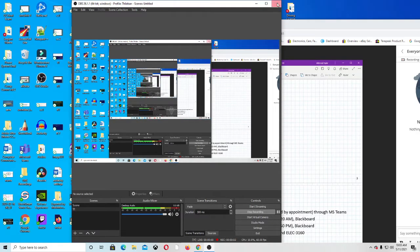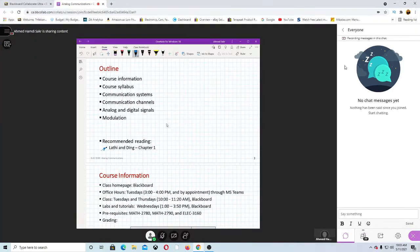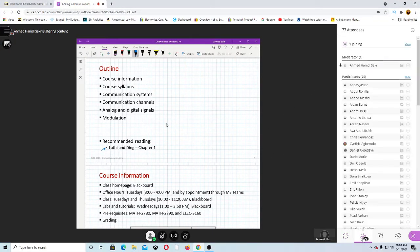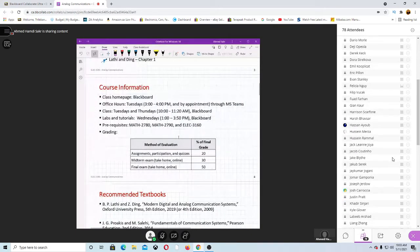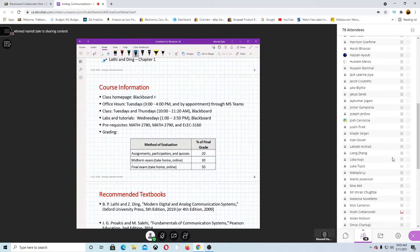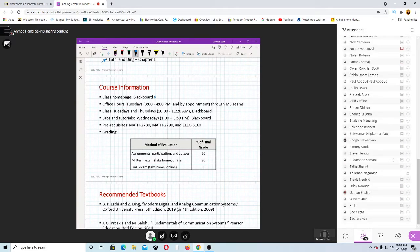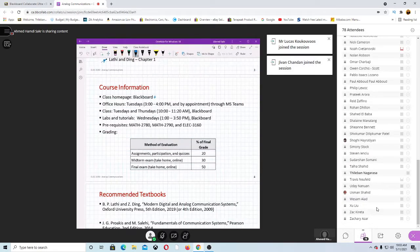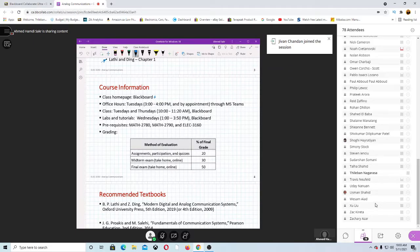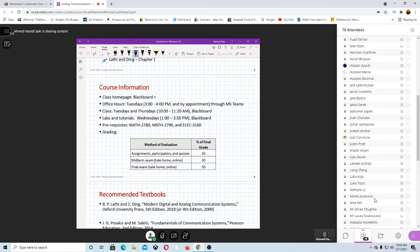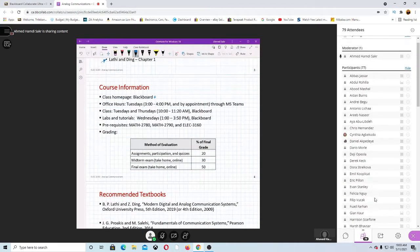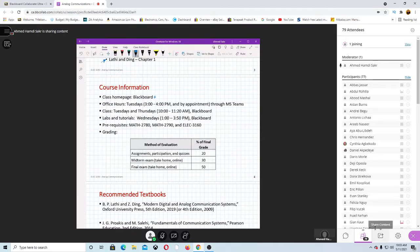I'll give more details about textbooks later. The bottom line is I will give all the information in the lecture, so recommended reading is optional if you want to know more. I will use Blackboard to post all announcements, assignments, labs, tutorials, and lecture notes. My office hours are Tuesdays 3 to 4 PM and by appointment — you can send me a message on MS Teams and I'll get back to you right away.